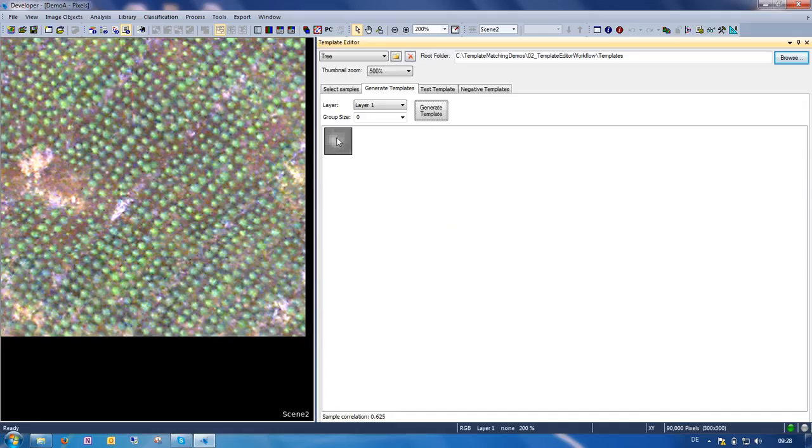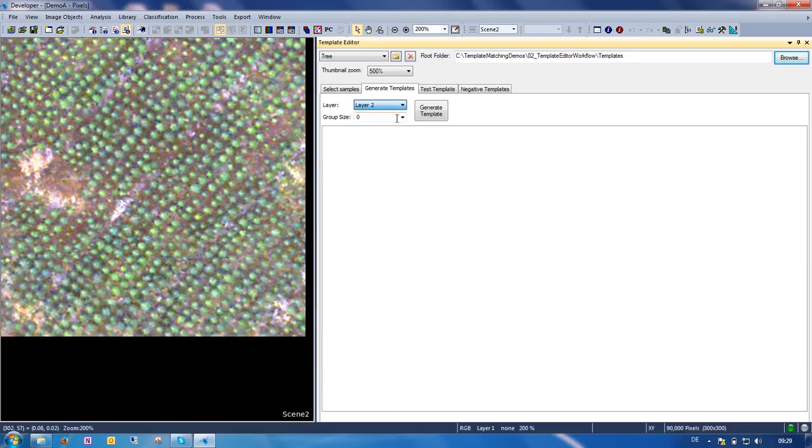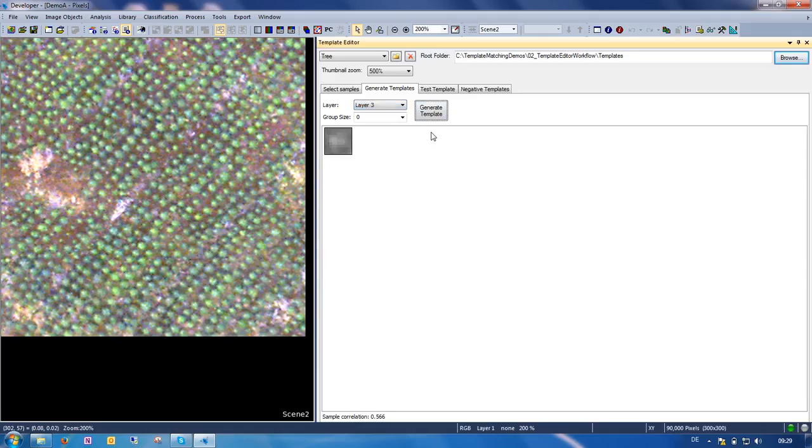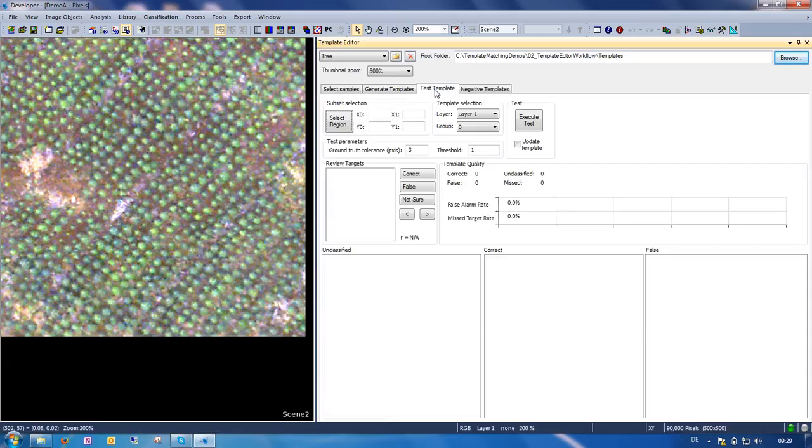Here you see the first template. Down here it gives you an indication of how well the correlation is between your template, this template, and all the samples that you've selected. We can generate templates for all layers, and you see in layer 2 actually we have a much higher correlation. This indicates that maybe layer 2 is the best to use. And now we are going to test our template.